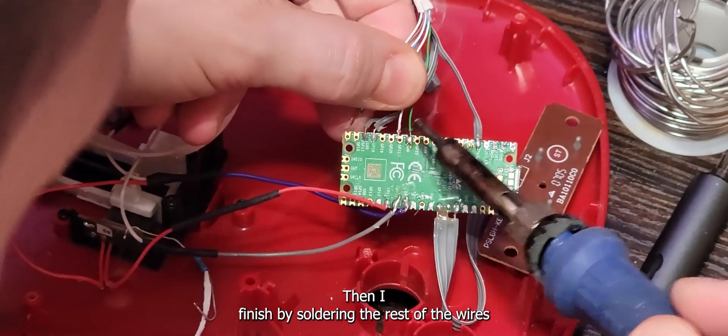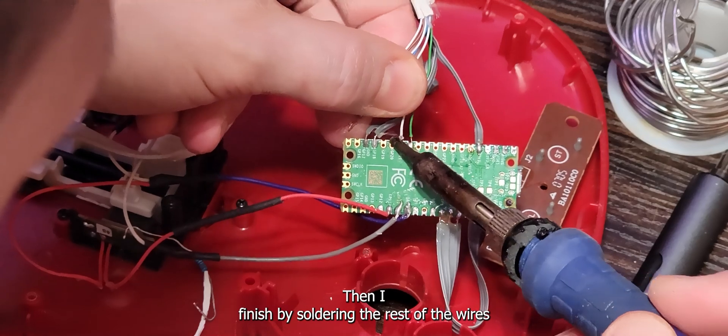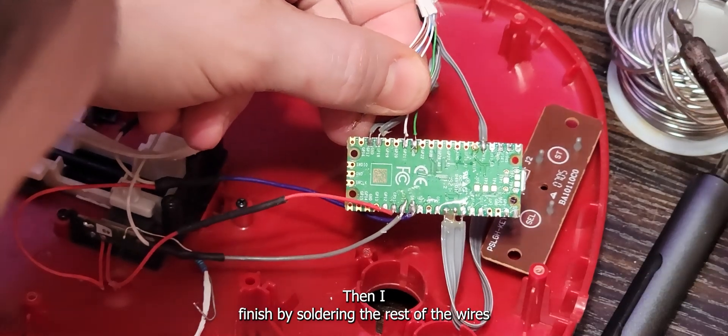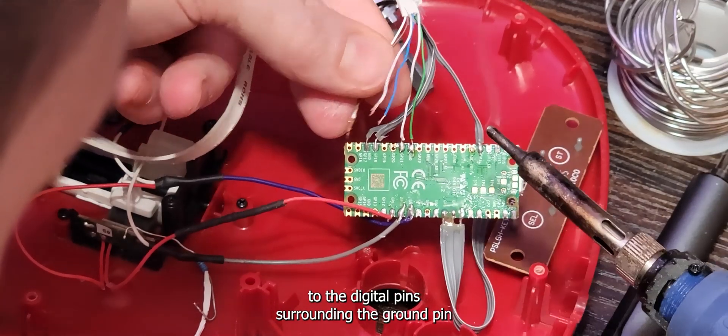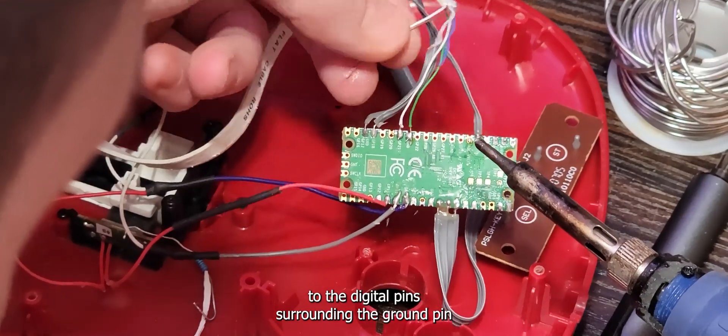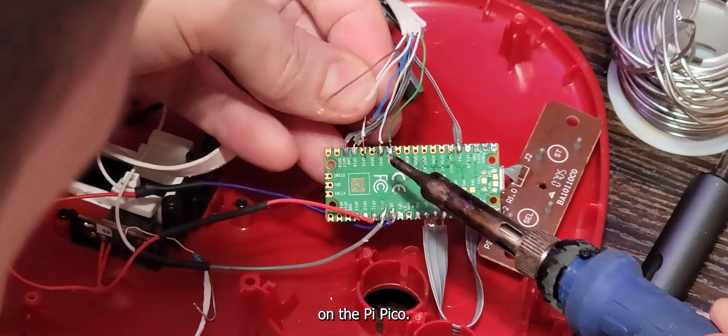Then, I finish by soldering the rest of the wires to the digital pins surrounding the ground pin on the PiPico.